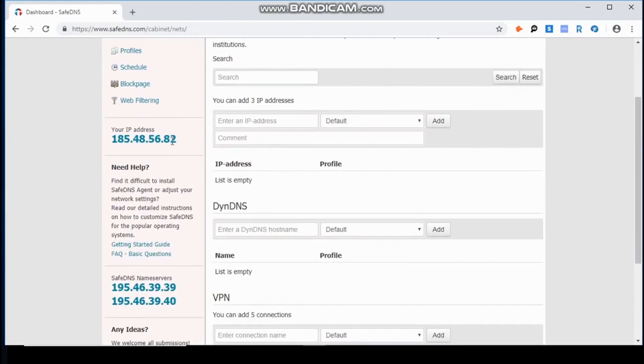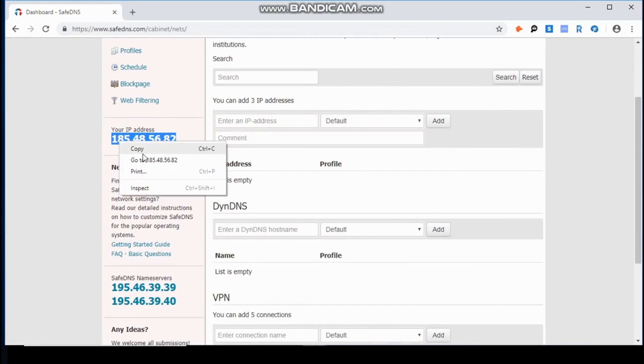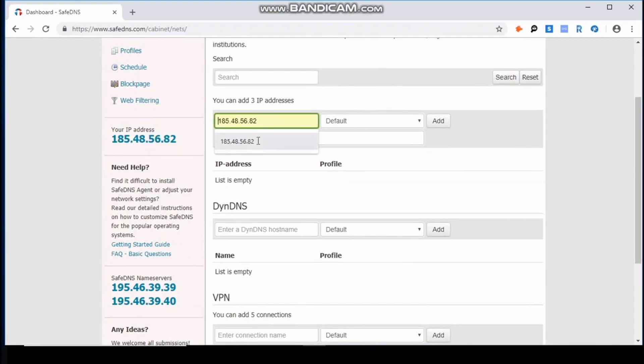The last step is to bind your external IP address to the dashboard and associate it with the profile Kids. And that's it.